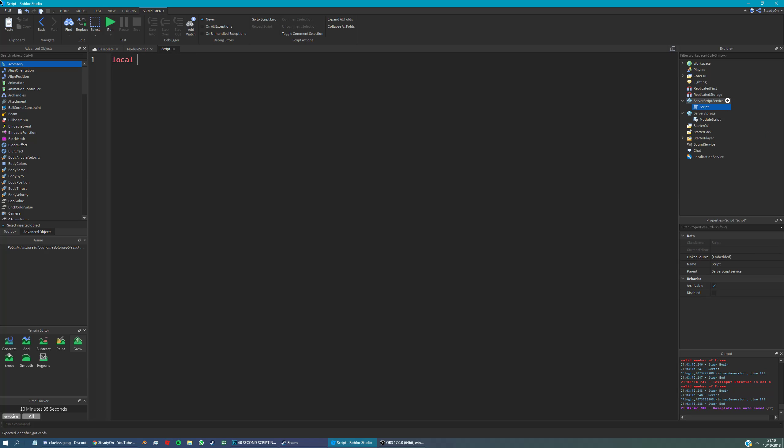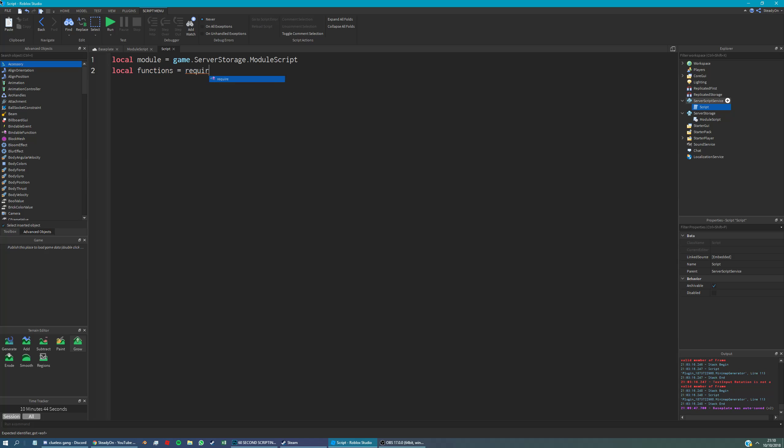So local module equals game server storage model script, and we'll say local functions equals require module. So this gets the contents of that module.